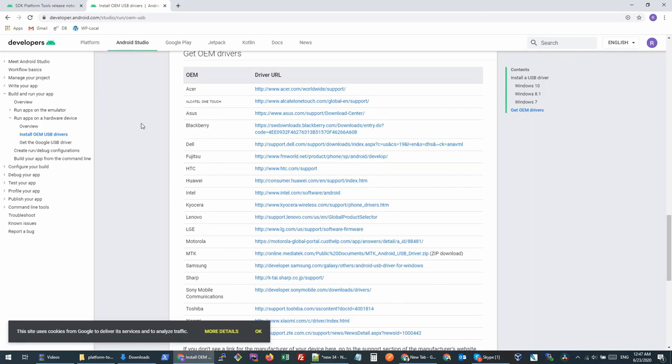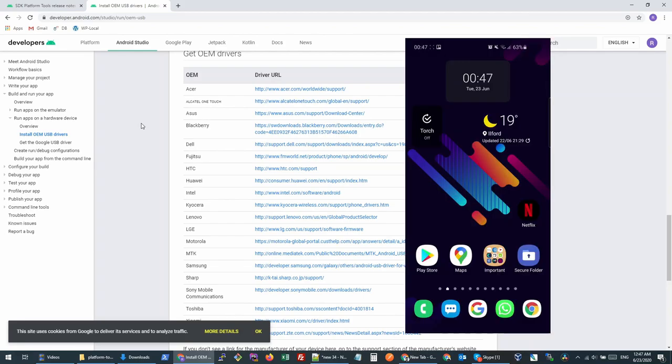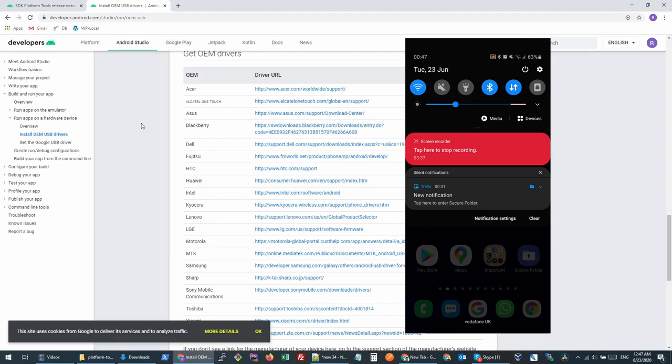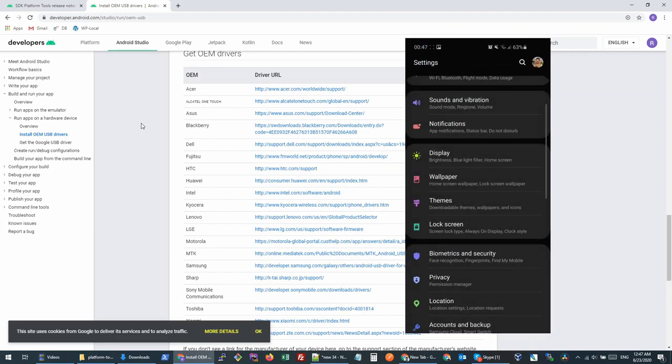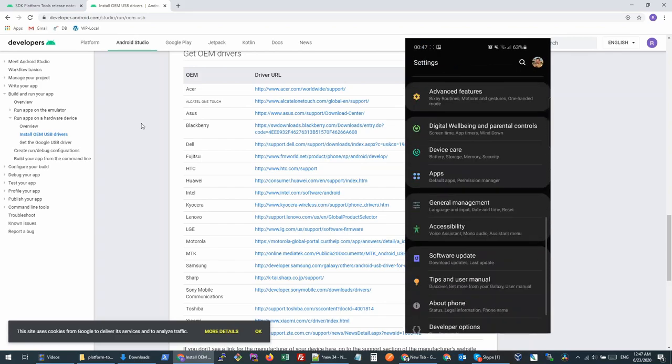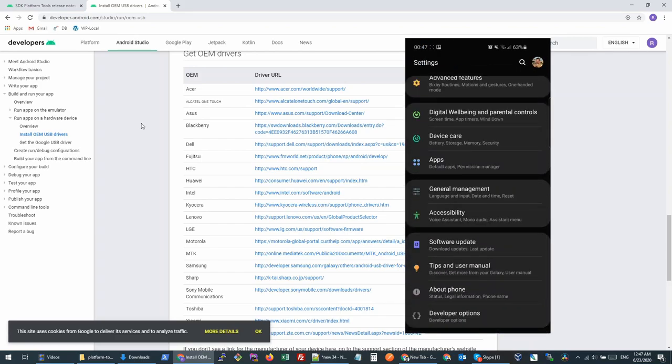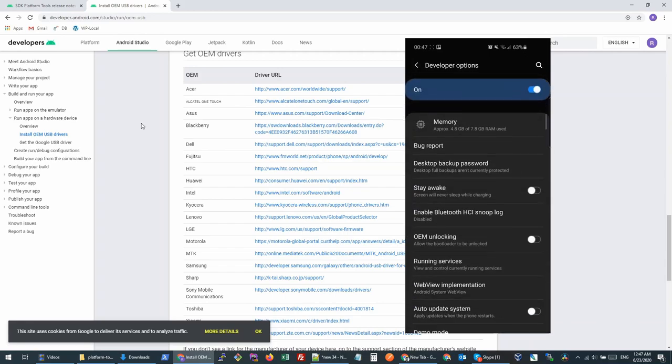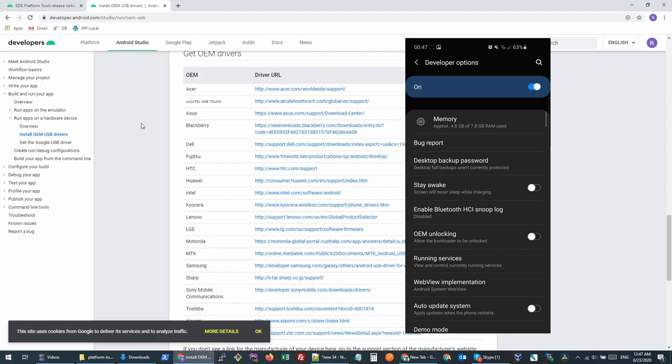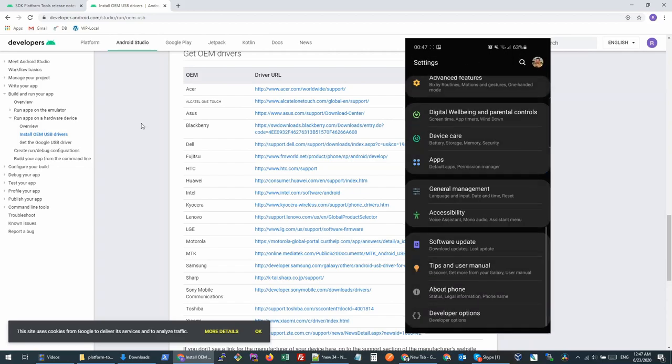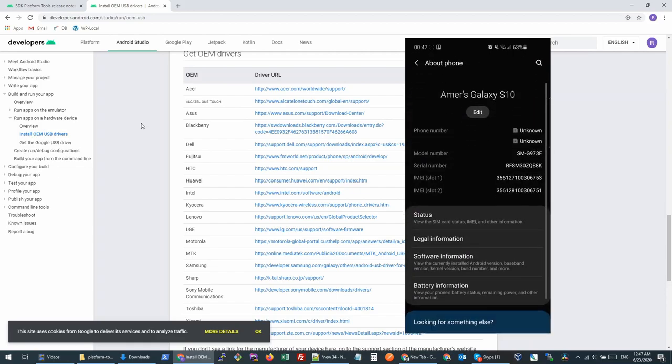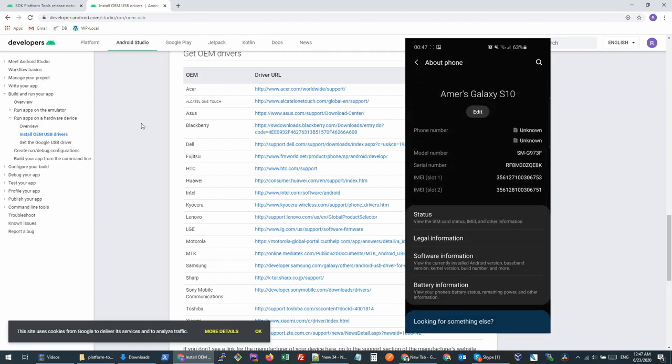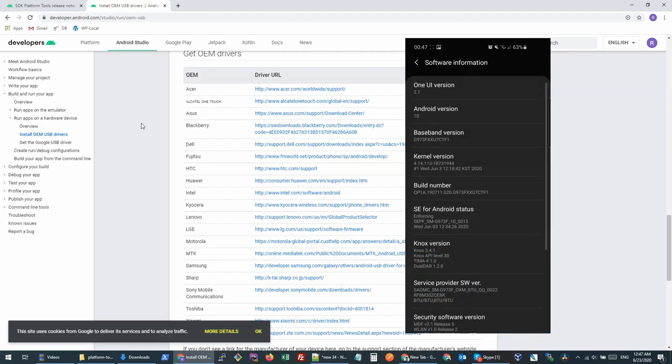Next step is to go to our actual device mobile phone. On our phone, we need to turn on the developer options. We will go to Settings, then scroll down all the way down. And if you don't have developer options already turned on, you can go to About Phone.